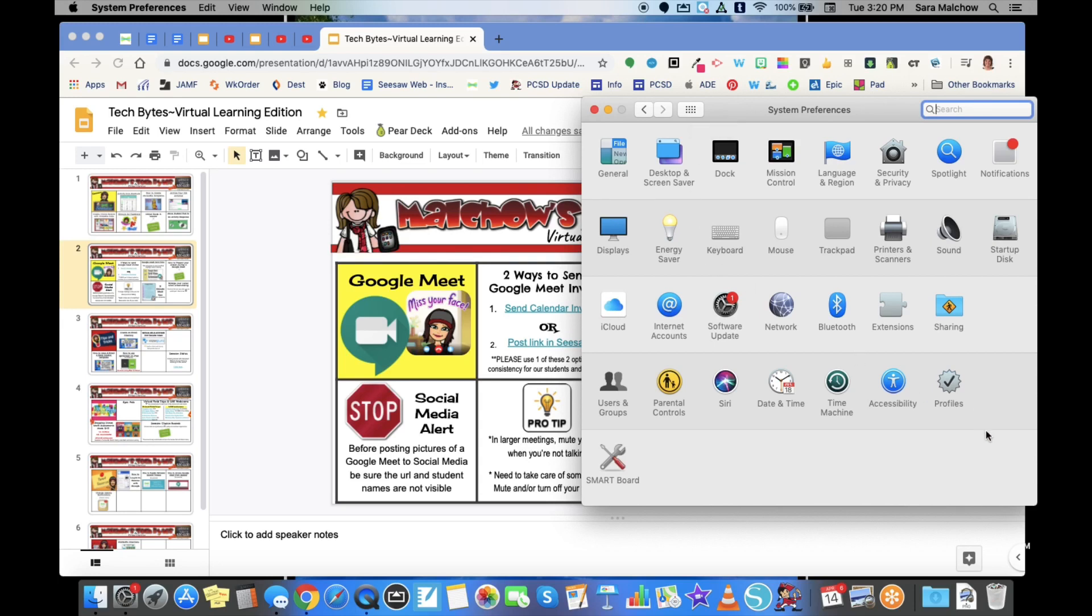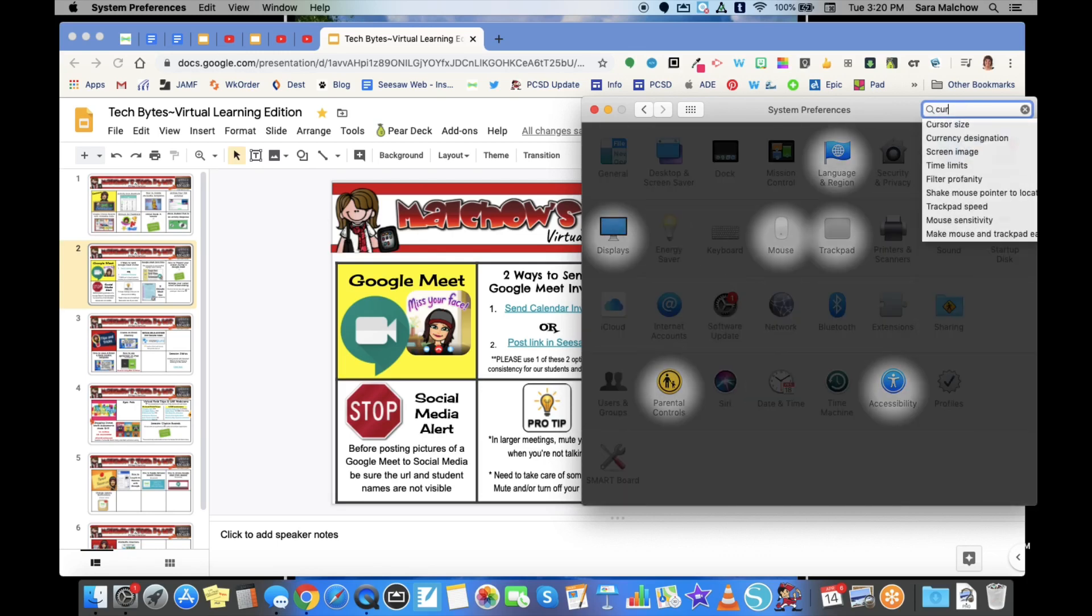Once you get here, the easiest way to find this is to come up to the search bar and just type in 'cursor.' You're going to notice that several areas are highlighted, but underneath where I typed in 'cursor,' it says 'cursor size.'